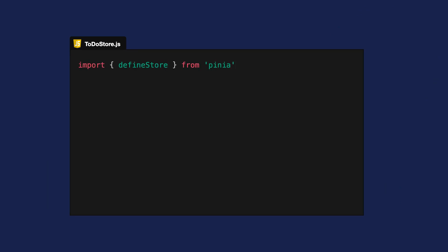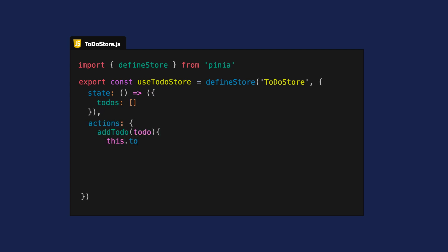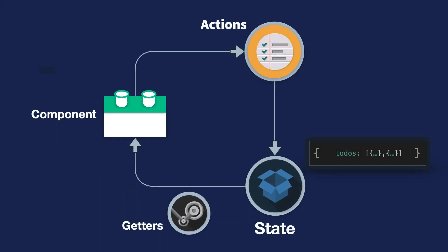Now that we're getting a clear sense for how Pena works, let's look at a simple example to see it all in motion. Here is a store from a ToDoList app. This store tracks the state of the ToDo's, and it includes an action to add them to the ToDo's array and a getter for returning ToDo's which are done.